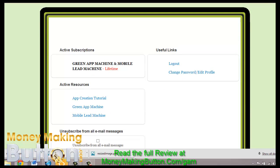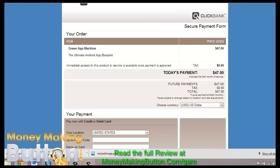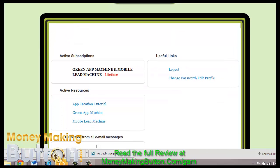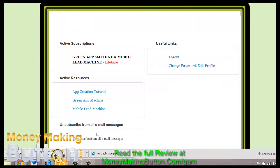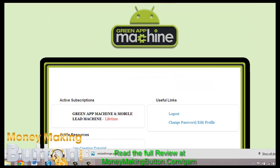So as you can see, from the moment you purchase the initial $47 payment you will also be billed $47 a month. You will get access to the app creation tutorial, Green App Machine, and Mobile Lead Machine.